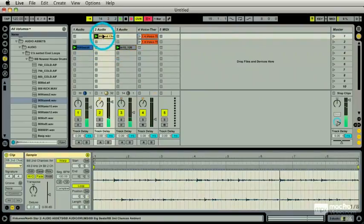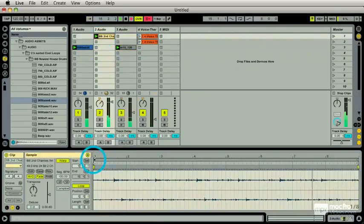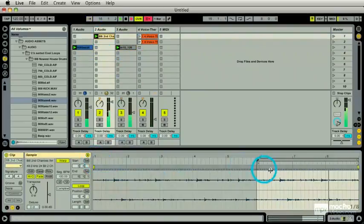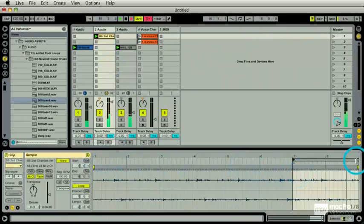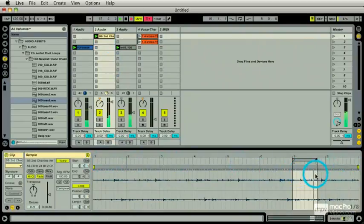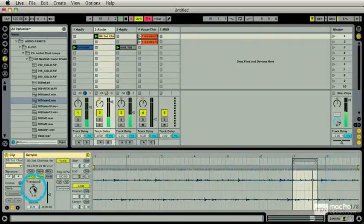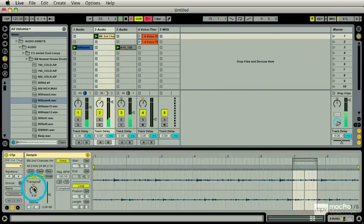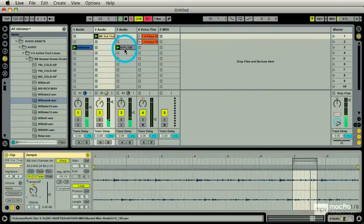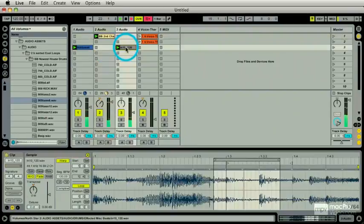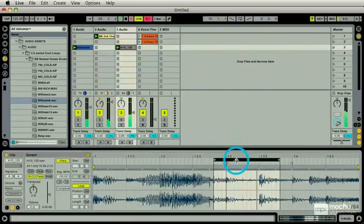Now I'm going to go to the second clip and I'm going to touch this and I'm going to use my arrow keys.